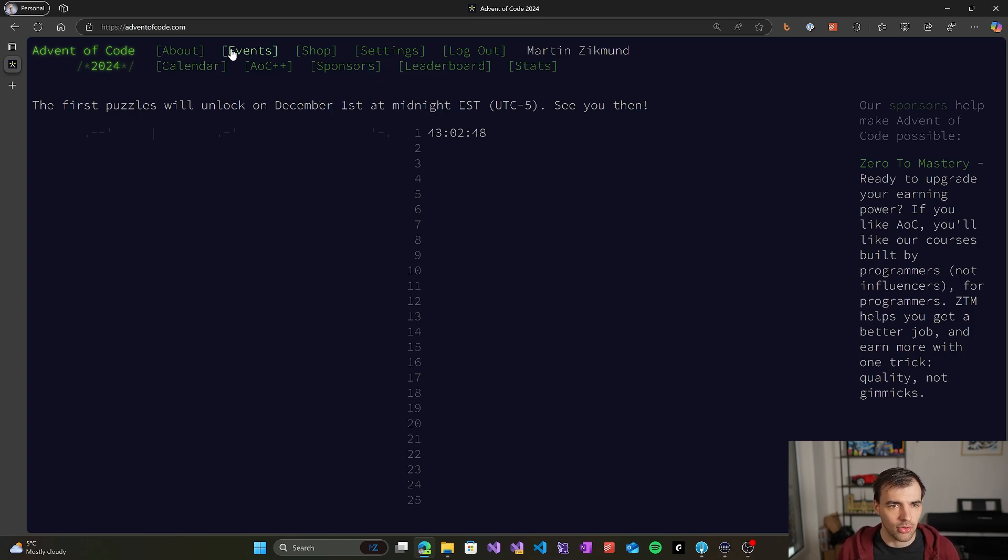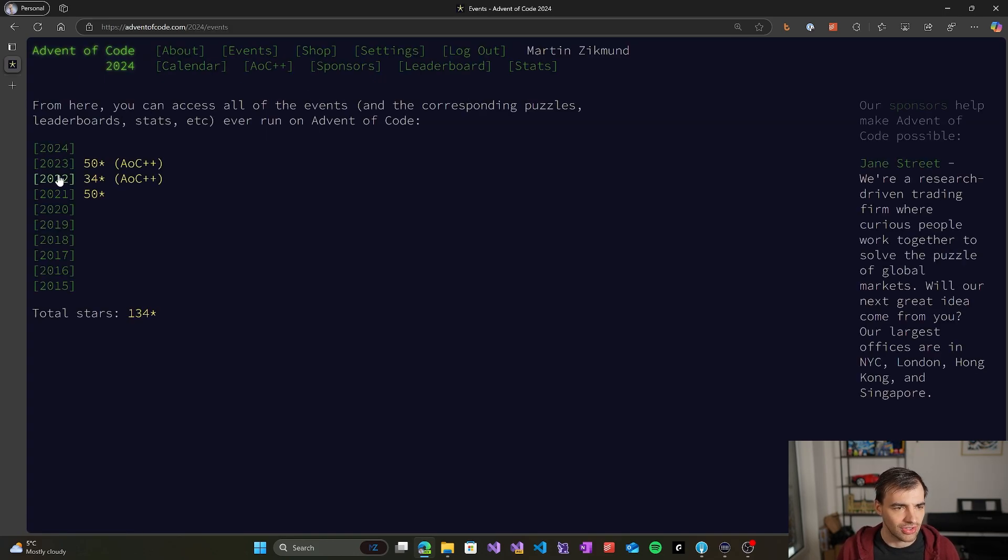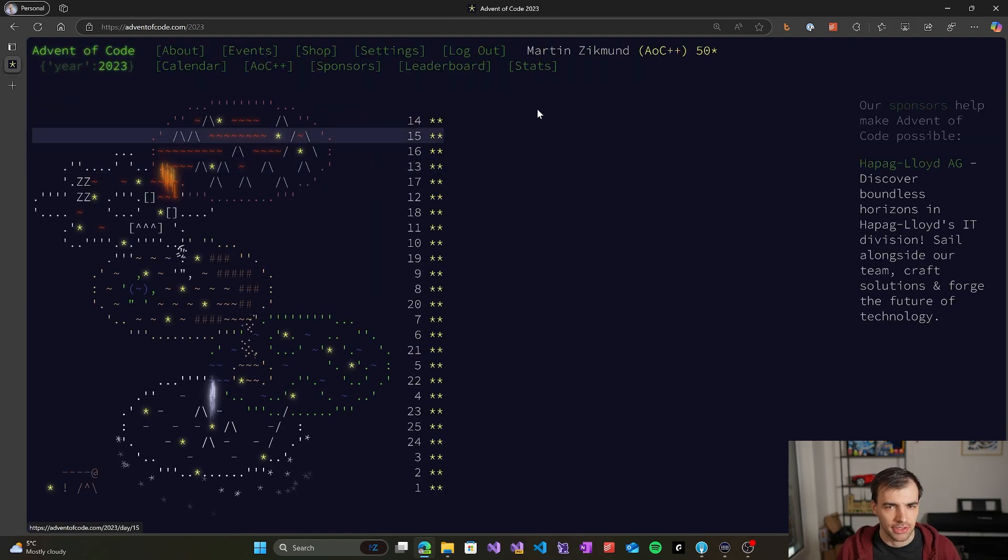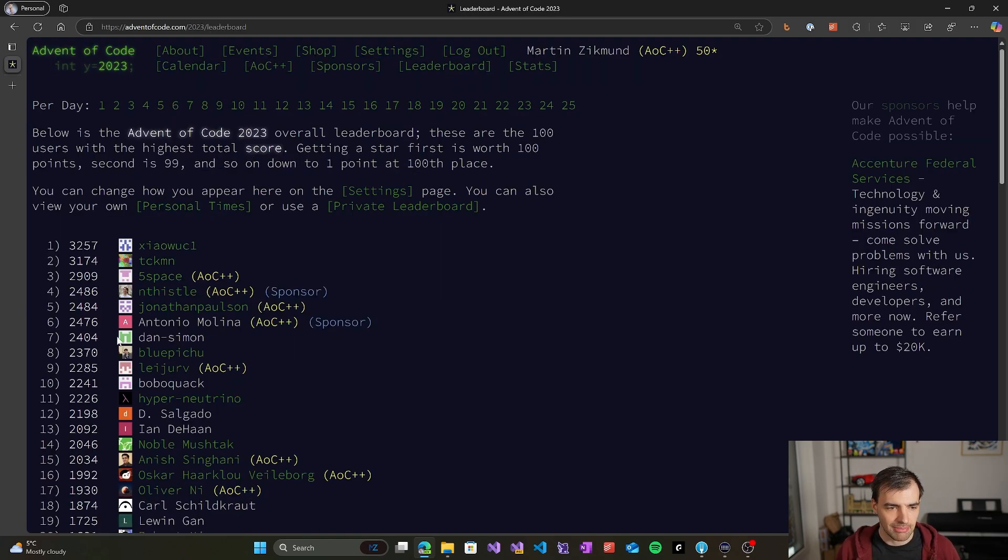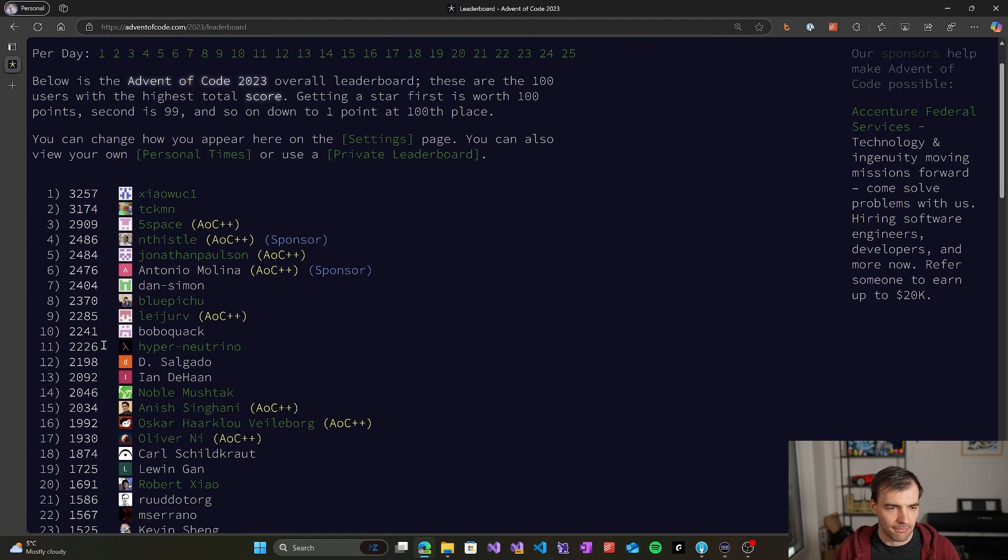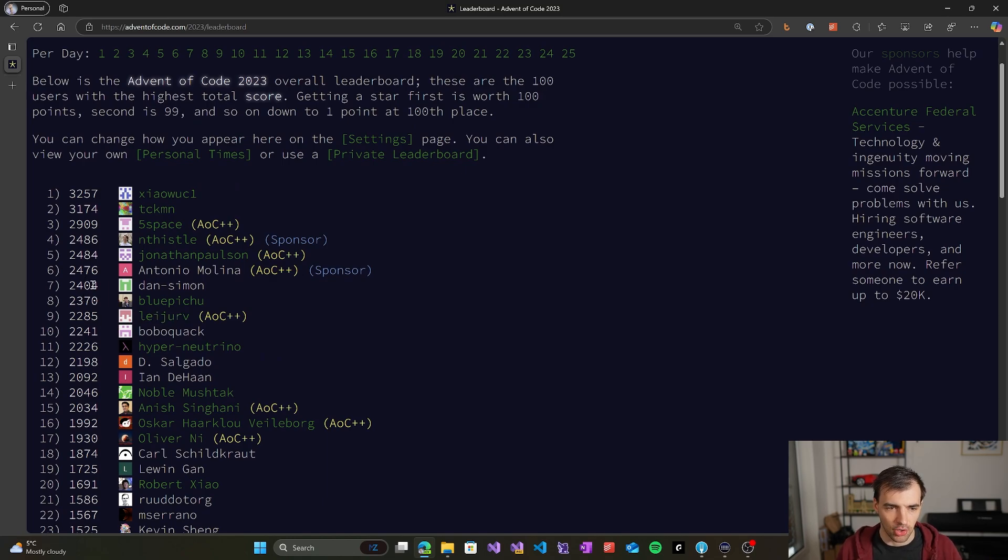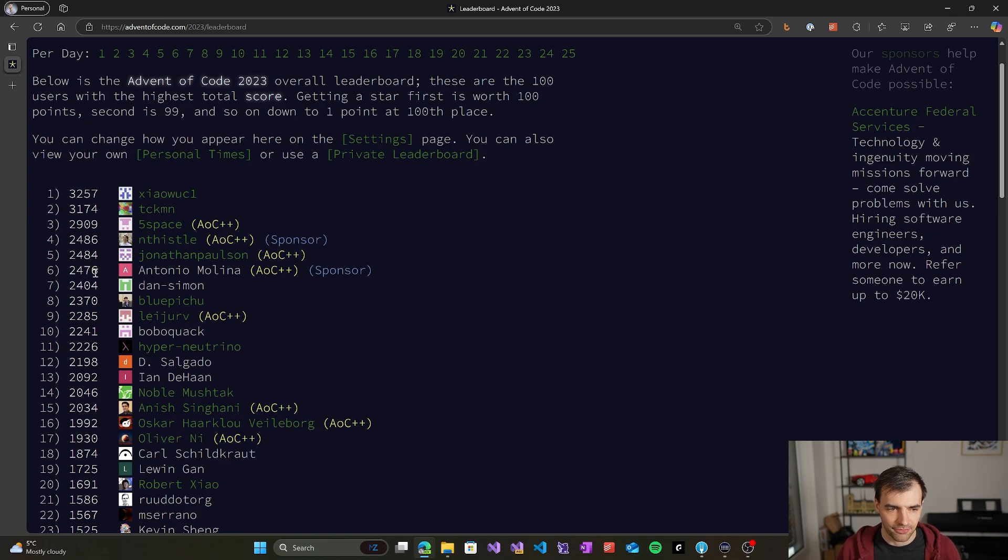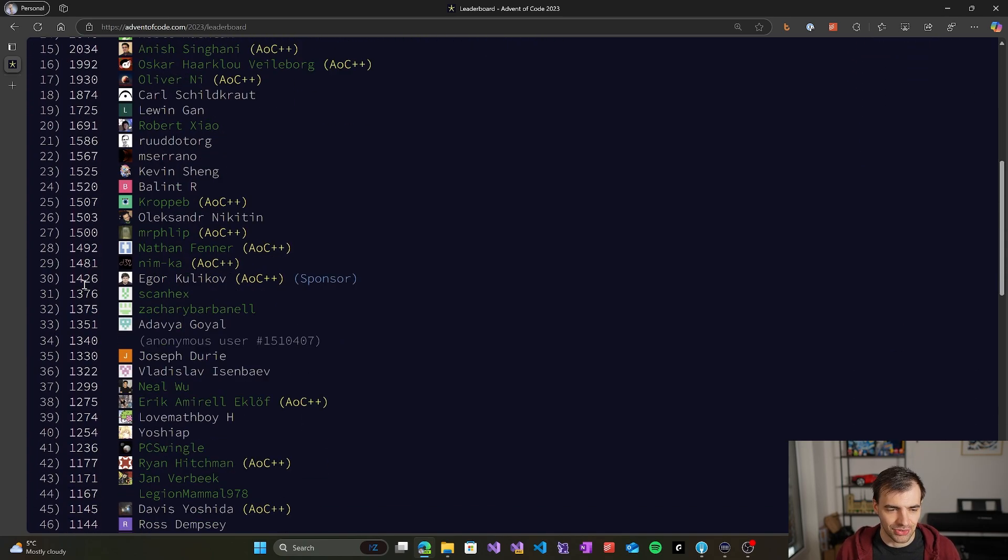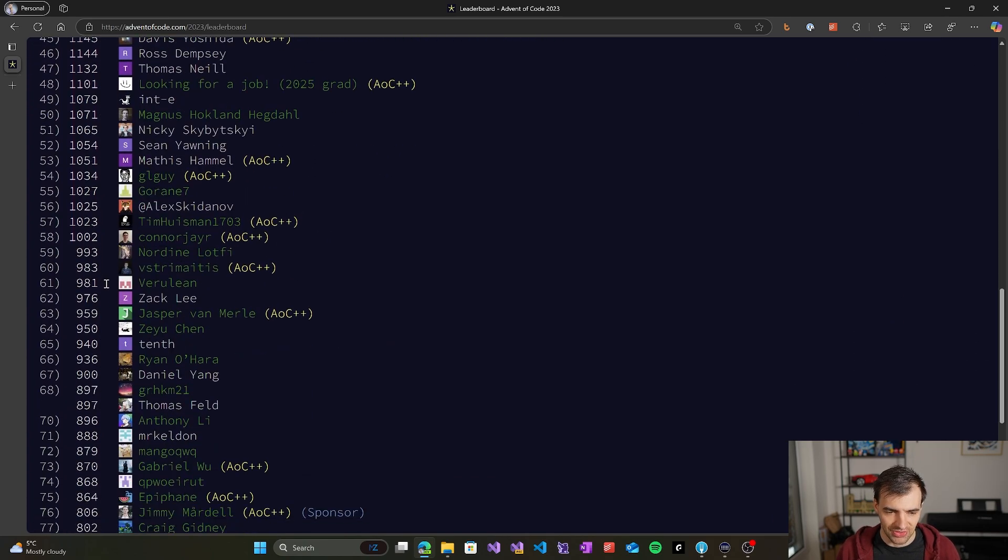So we can look at the previous year's events, and you can see that ultimately people are getting points for how fast they are able to solve the problems, and that kind of gives you eternal fame as you are getting points each day.